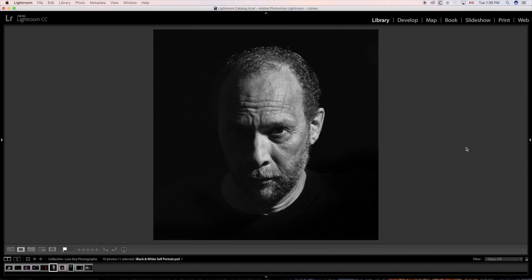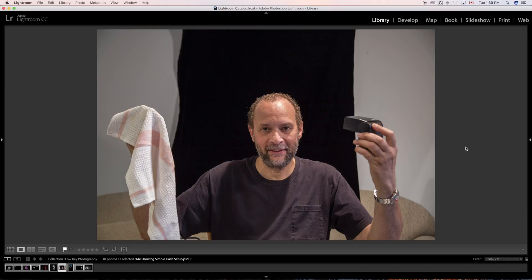This was taken in such a simple way. So I'm showing you this because if you don't have a big studio setup that's okay. You can still do effective low-key photography. It's really simple. Look at this.